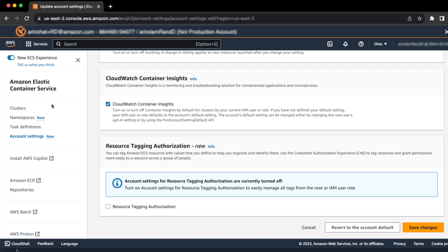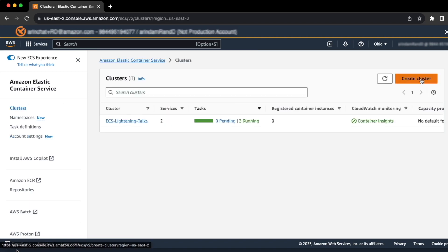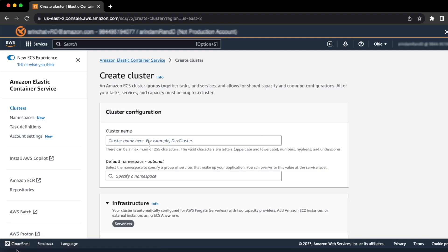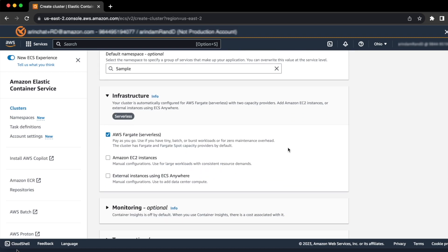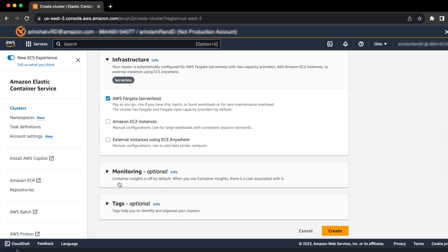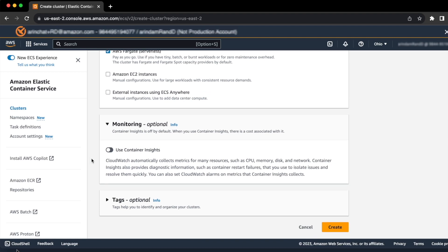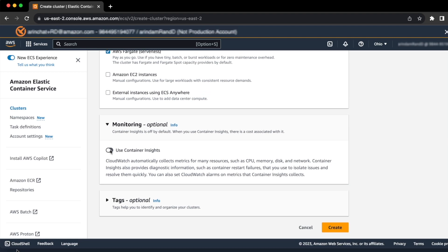The other way to do it is while creating a new cluster using AWS Management Console. When you hit create cluster, you can actually go down to the monitoring section and enable Container Insights and hit create.